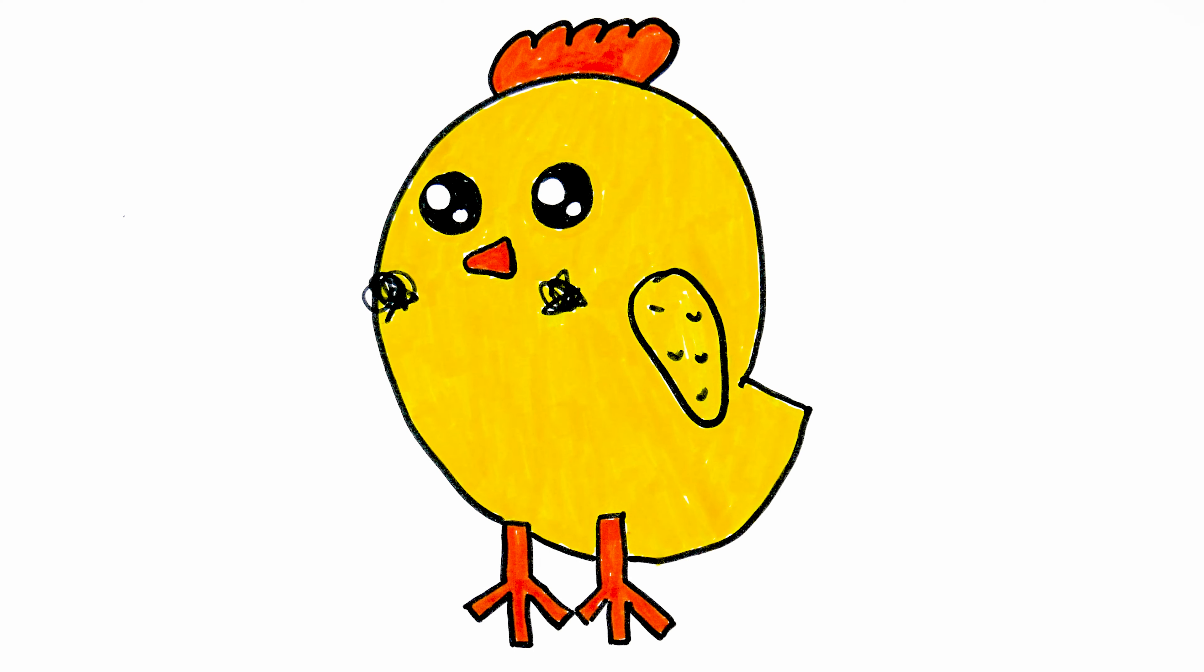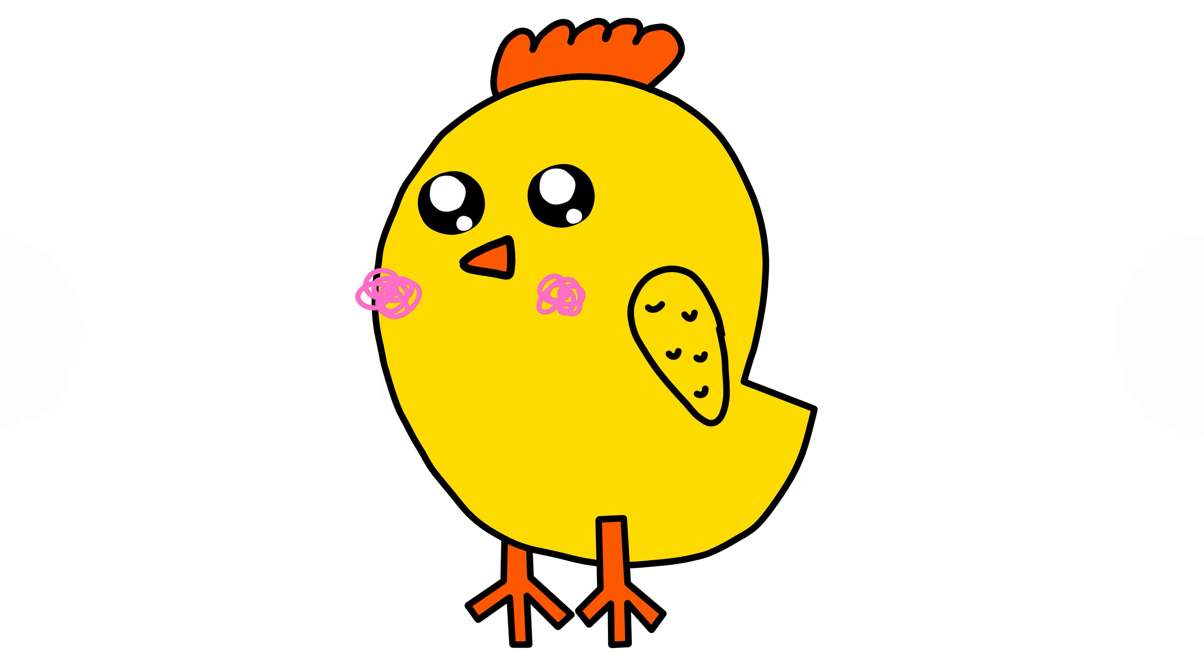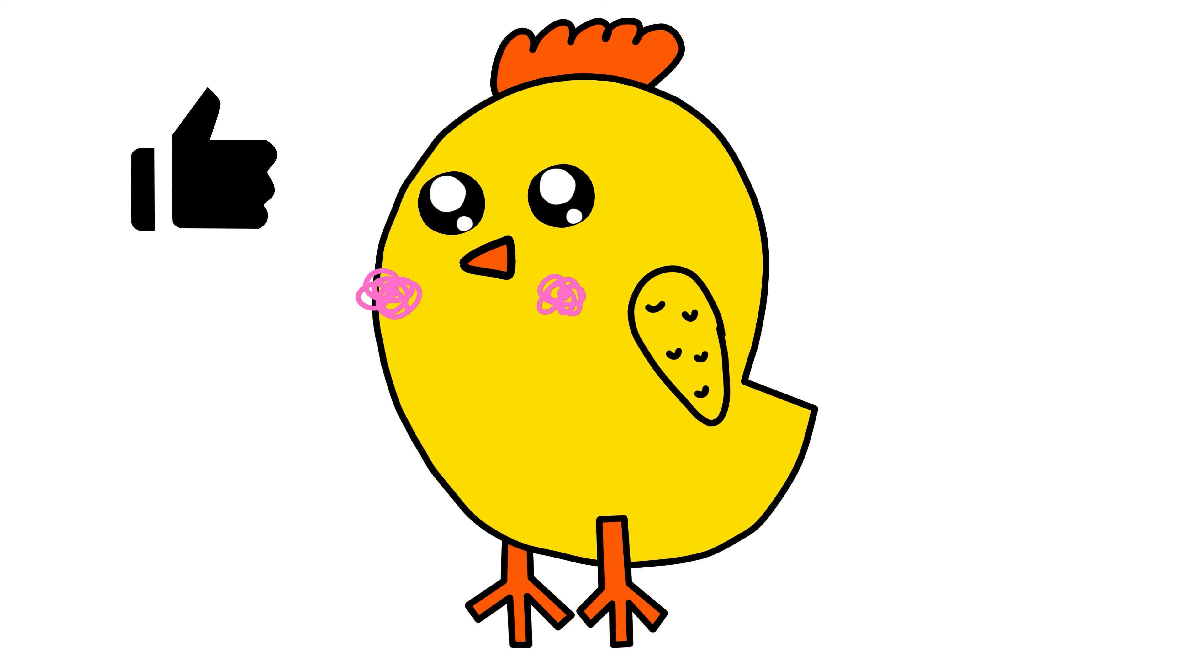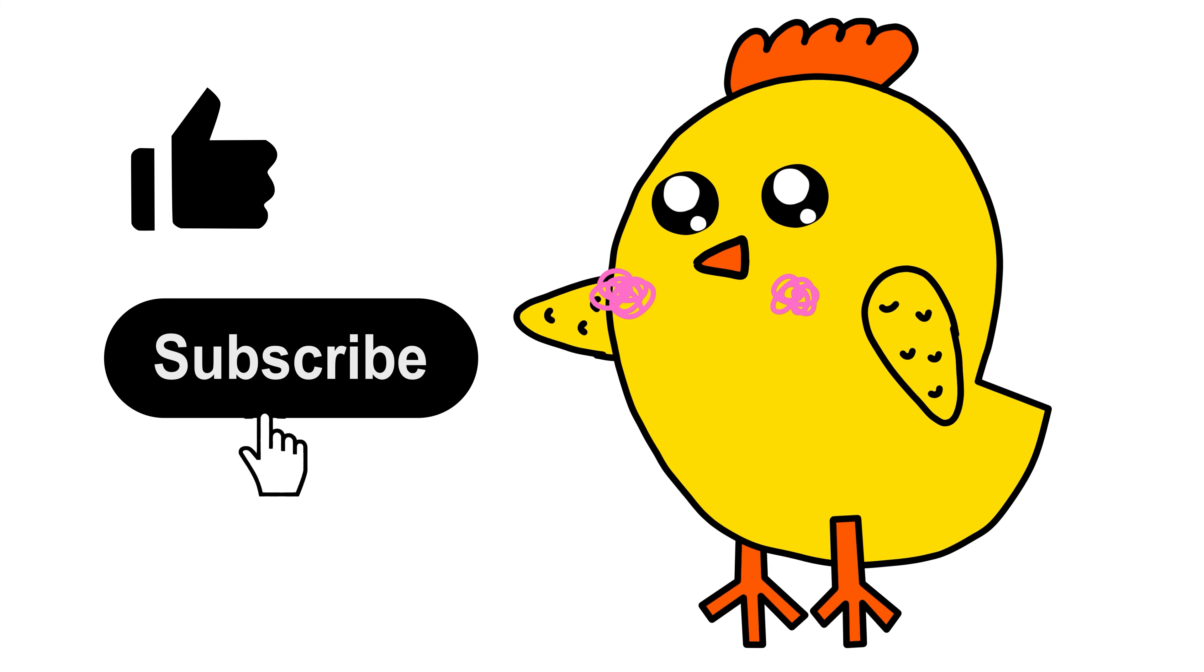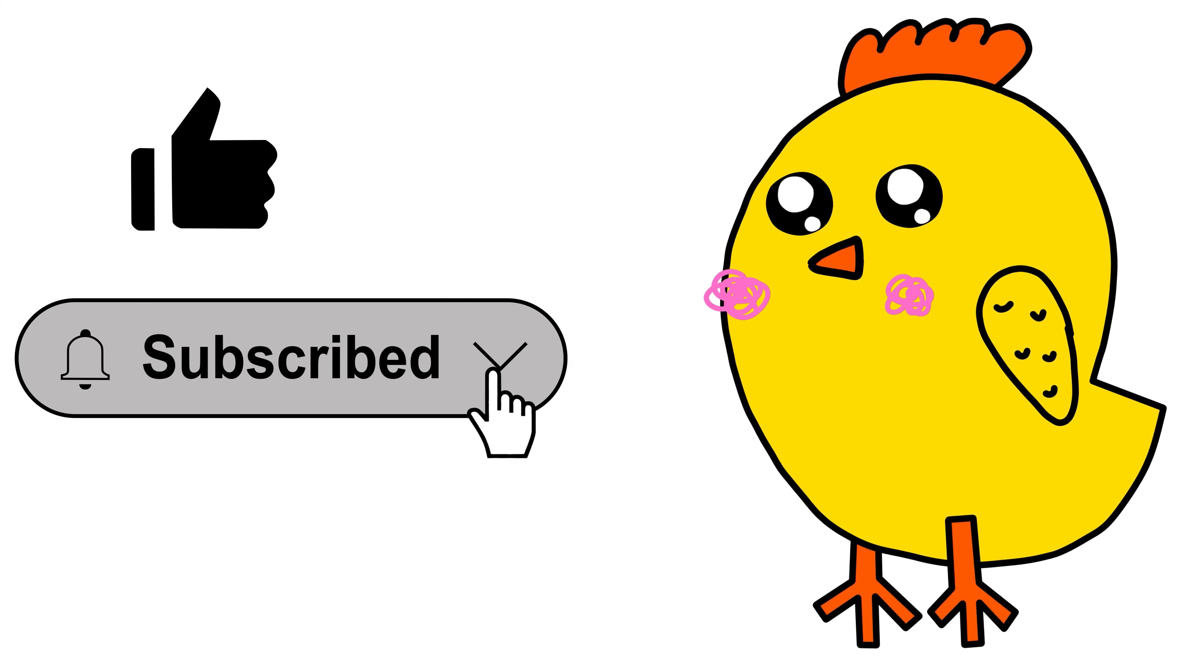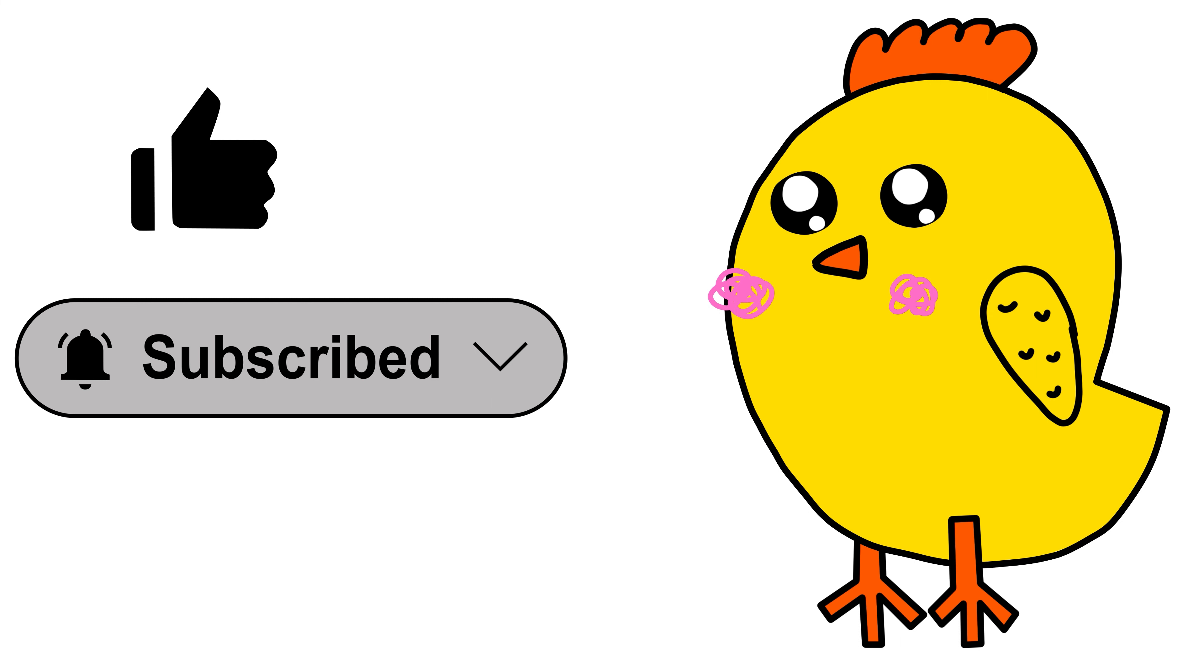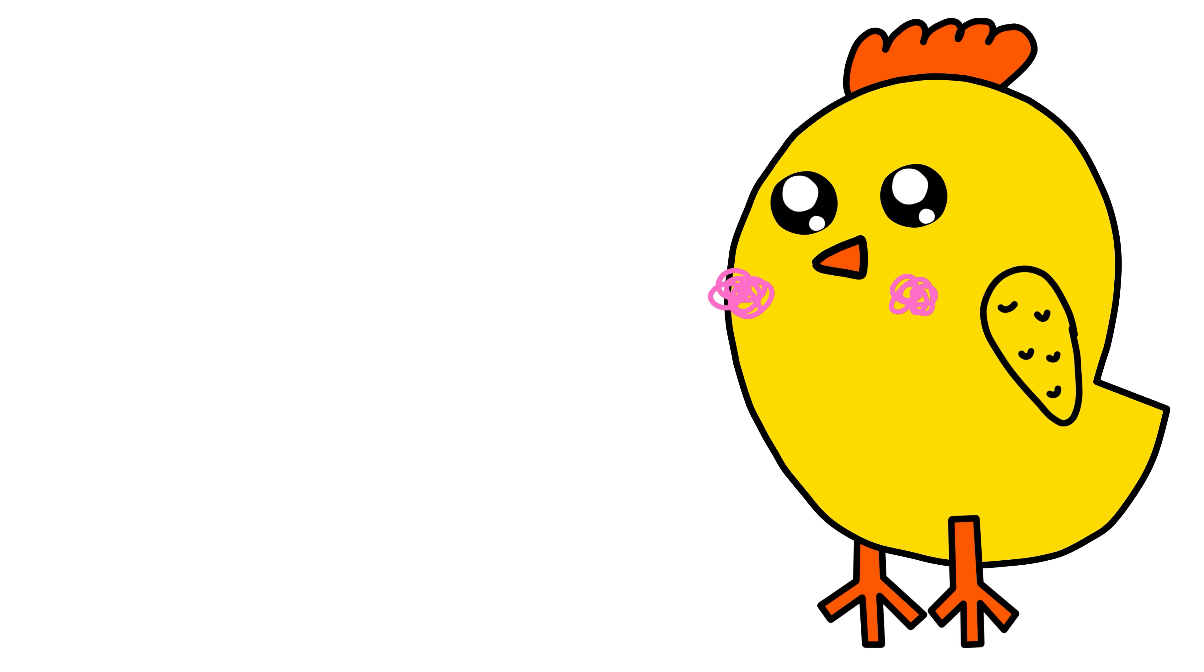I hope you enjoyed drawing and coloring your cute chicken. If you had a great time, don't forget to give this tutorial a thumbs up. Also remember to subscribe to our channel for more exciting and easy drawing tutorials like this one. Thanks for joining us today and we look forward to seeing you again for more artistic adventures.